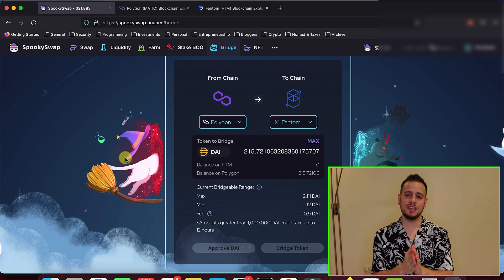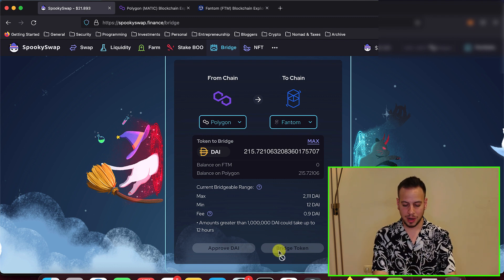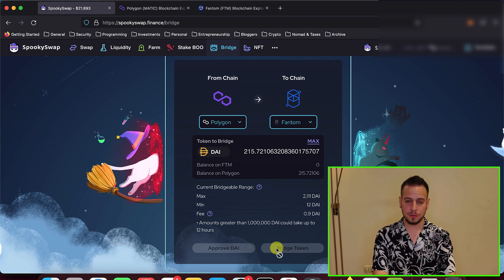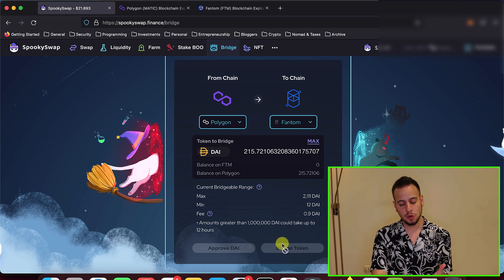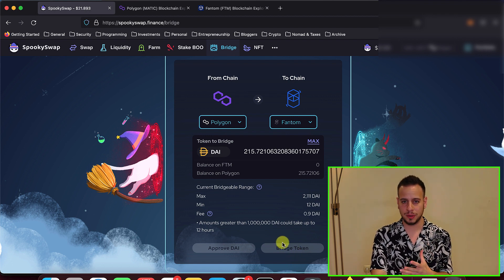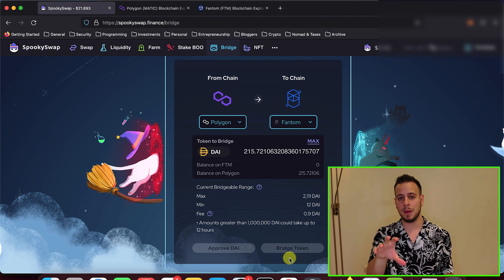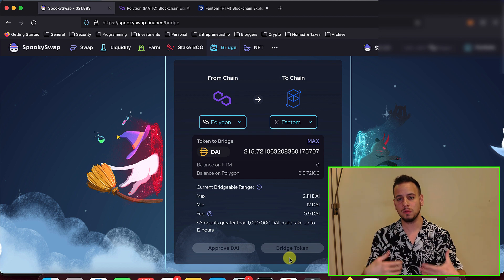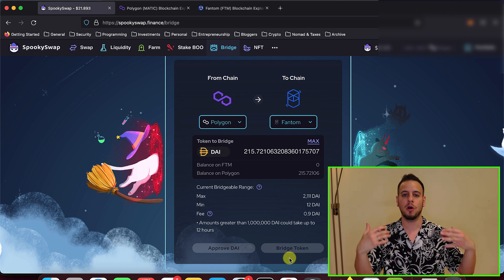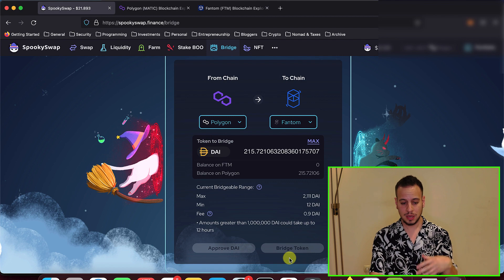Once the token has been approved, the next thing you need to do is click the Bridge Token button. Right now it's grayed out because I didn't approve the tokens, but it's super easy and straightforward — you're going to click Bridge Tokens and then a MetaMask popup will appear. You're going to click Confirm and then the transaction will be sent on the Polygon chain from your wallet to the bridge smart contract.